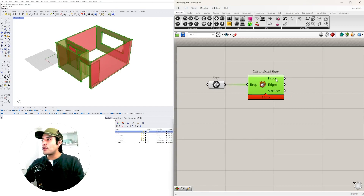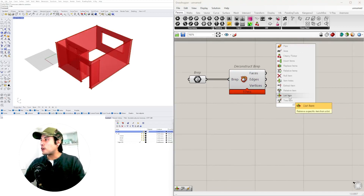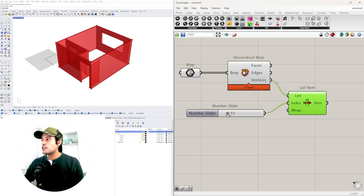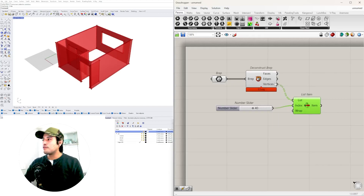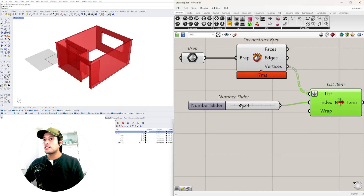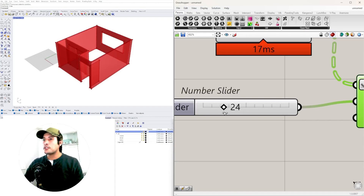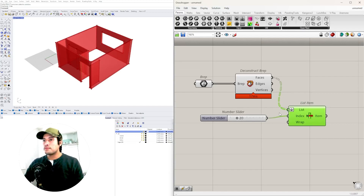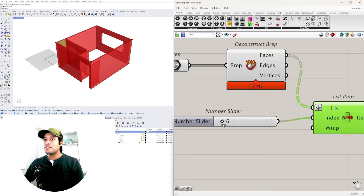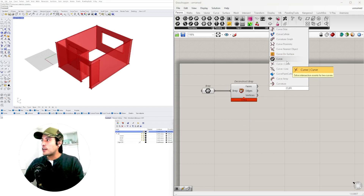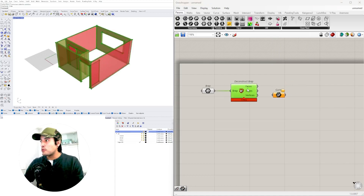Using Deconstruct BRep we explode it. We can pick any of those faces, edges, and vertices and use a List Item to pick a specific one. For vertices, if we flatten the input we can cycle through them using a slider. We can do the same with the edges, which is what we'll be doing — every single line segment in this model can be selected. We'll extract the edges using an empty curve component, then disable the preview on everything else.